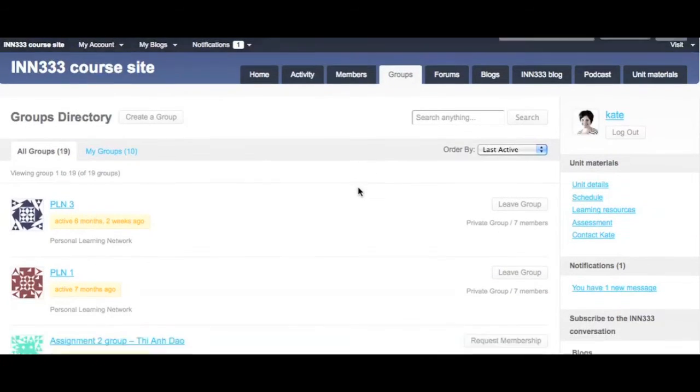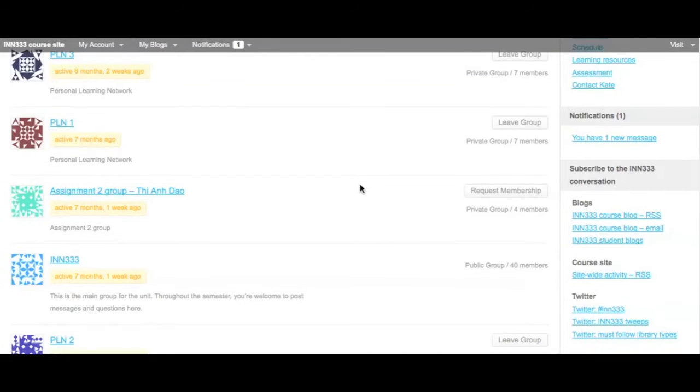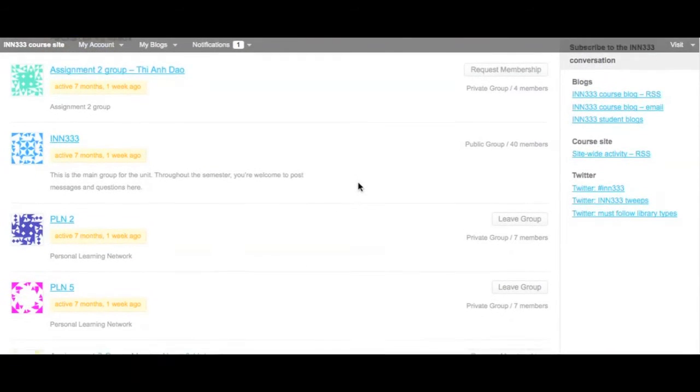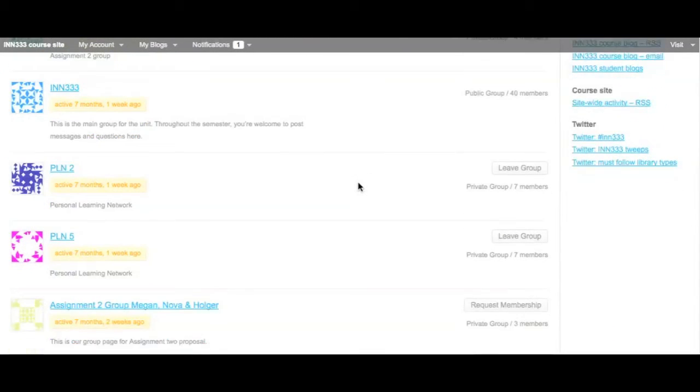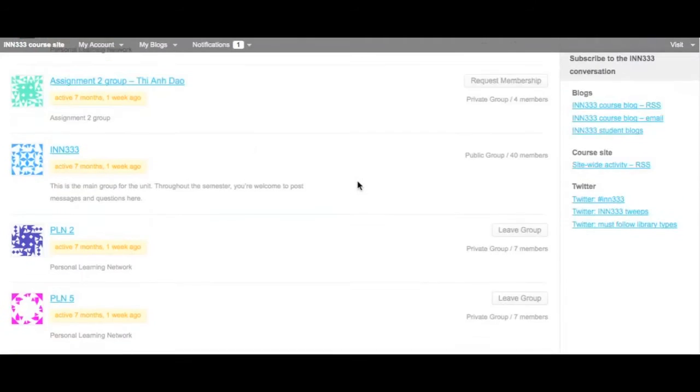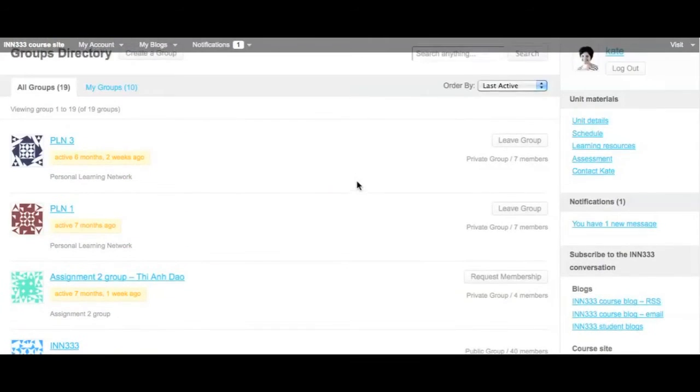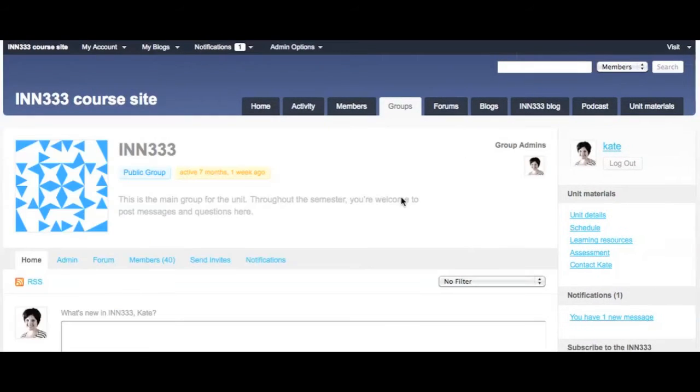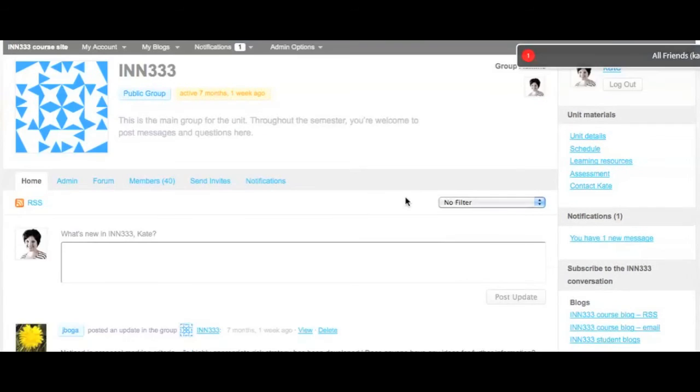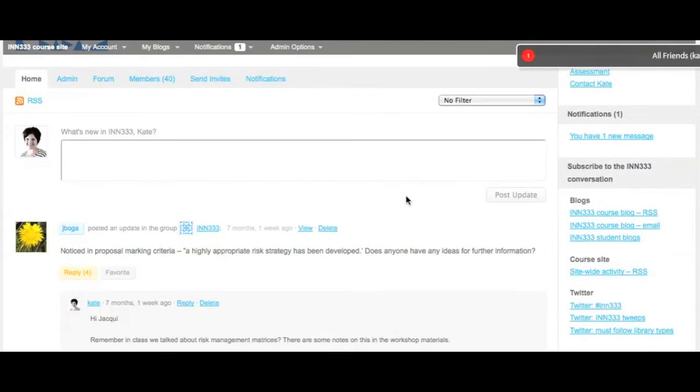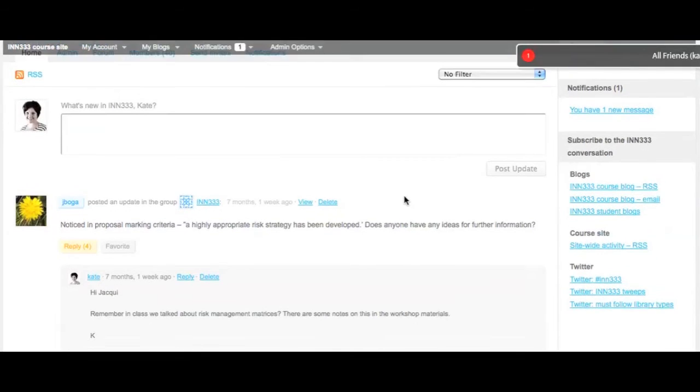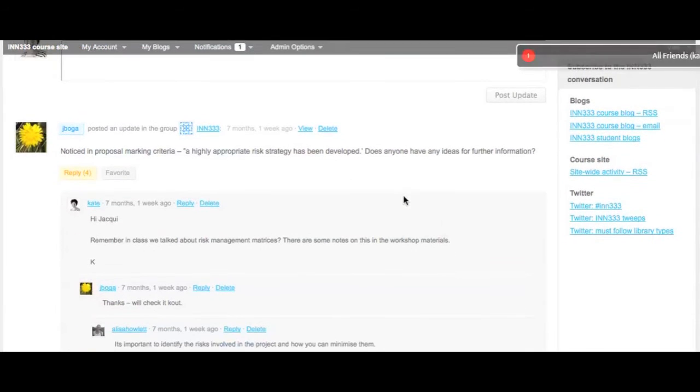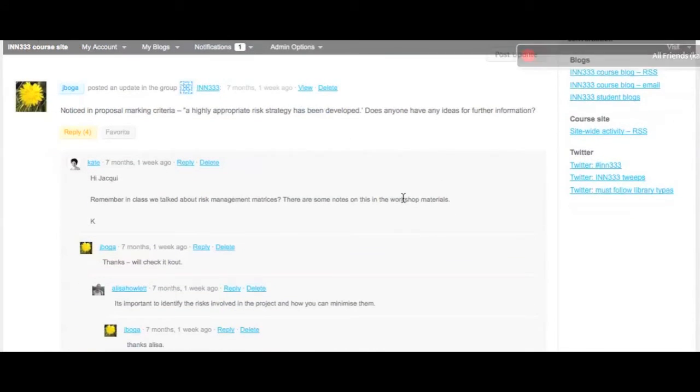The groups page allows students to quickly access their assignment groups, their personal learning networks or the broader unit group. In the first iteration of this unit, students were put into groups of six. These small personal learning networks were designed so that students could monitor a smaller subset of the interaction on the site and to facilitate engagement.